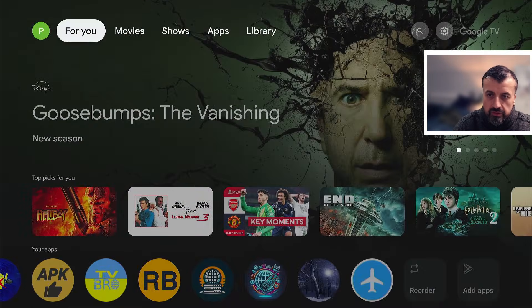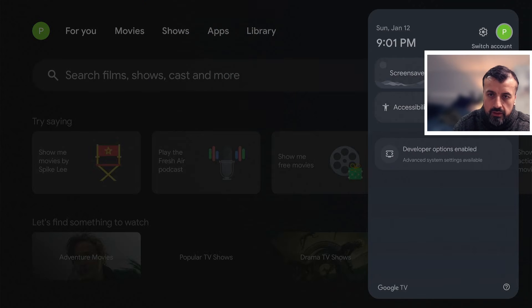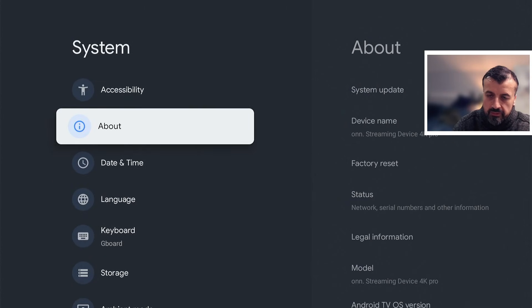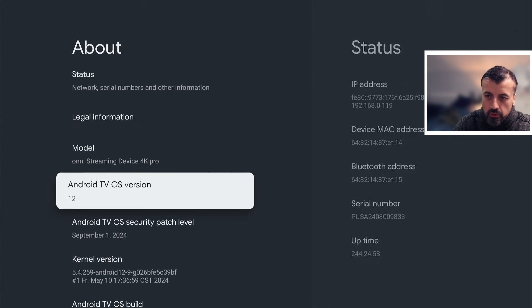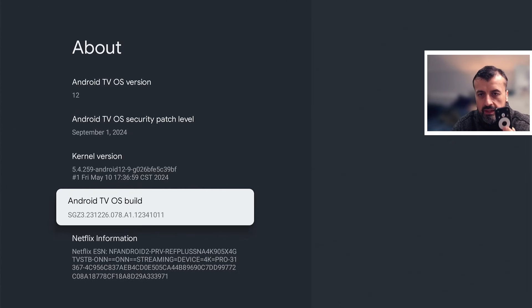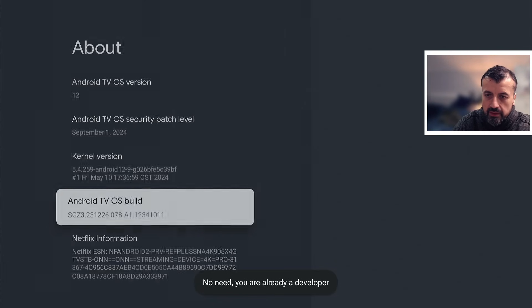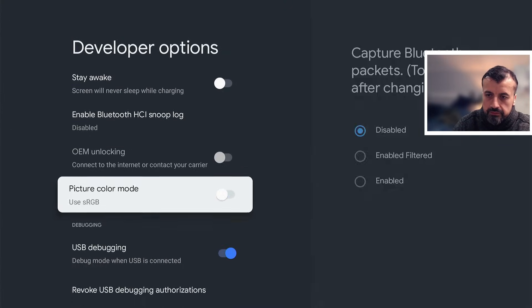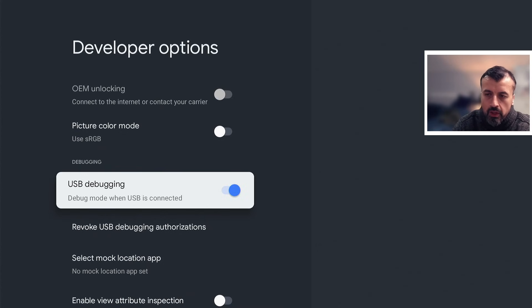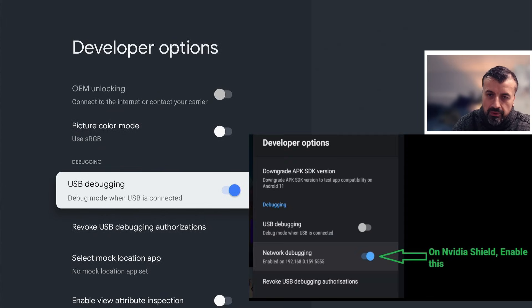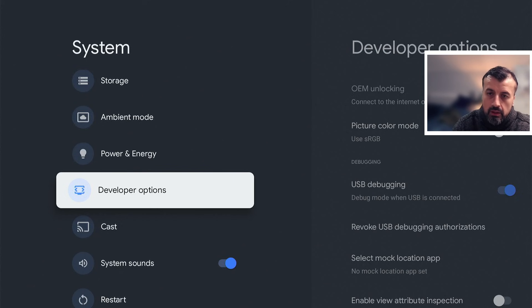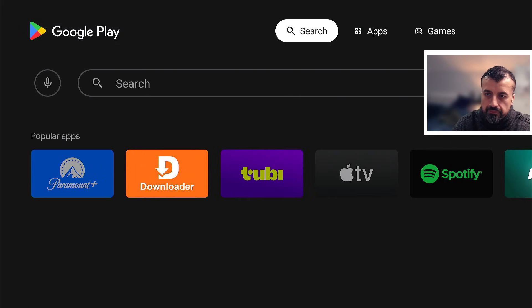To enable USB debugging on all of these devices, navigate to Settings, go to All Settings, scroll down to System, go to About, and press select. Scroll down to where you see your Build Number and press the select button seven times — eventually you'll see a message saying you are now a developer. Once you see that, press back and scroll down to find the new Developer Options. On the Onn 4K Pro, enable USB Debugging. On other devices like Nvidia Shield Pro, you enable an option called Network Debugging instead. Turn on whichever option you see and you can then use the application.